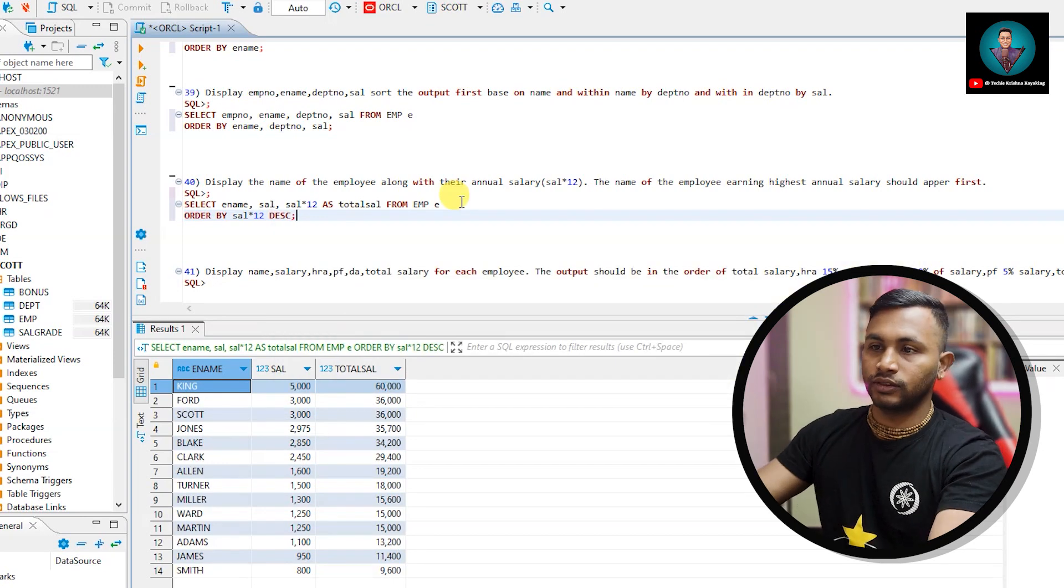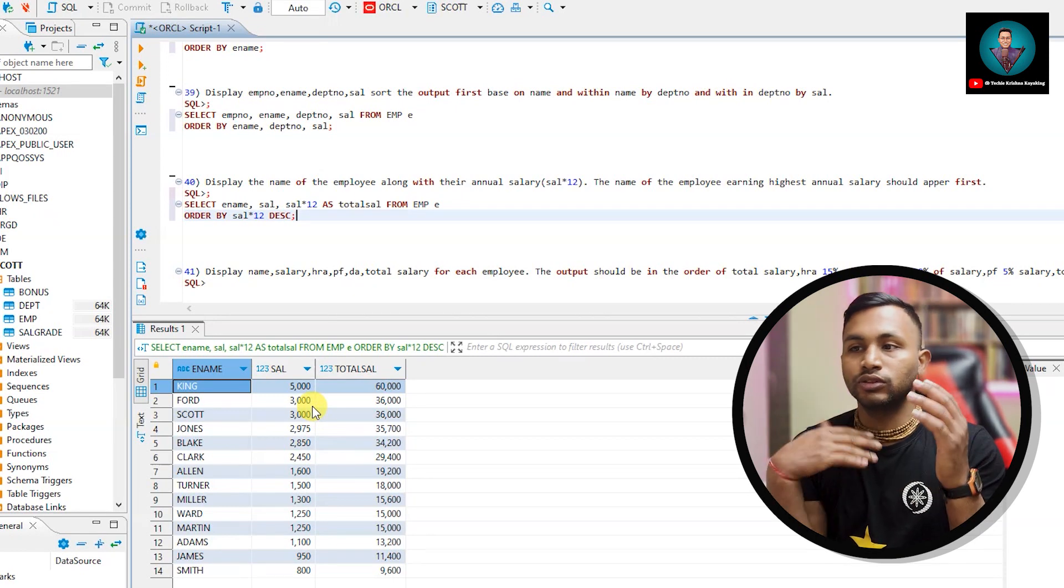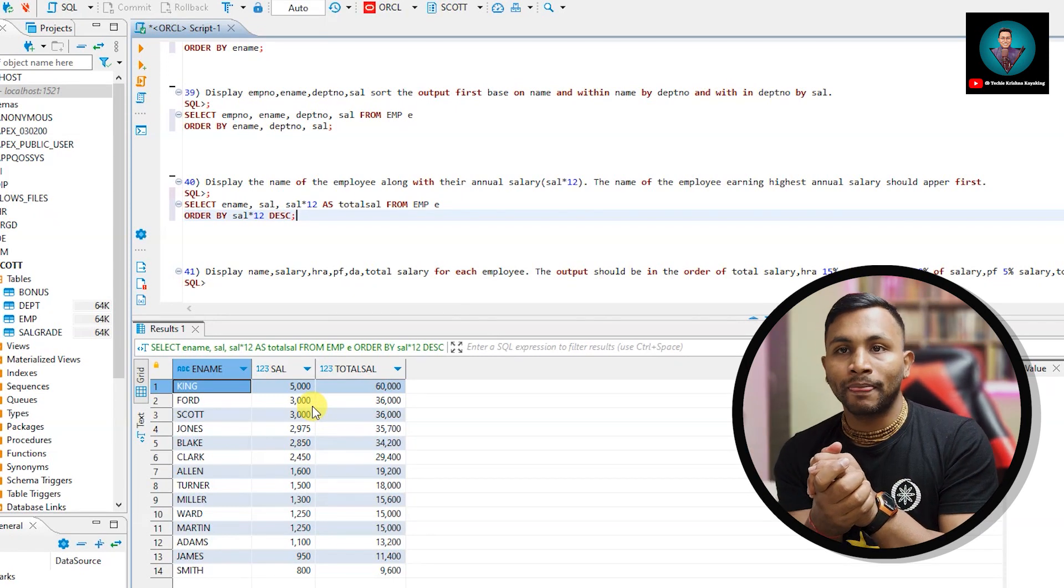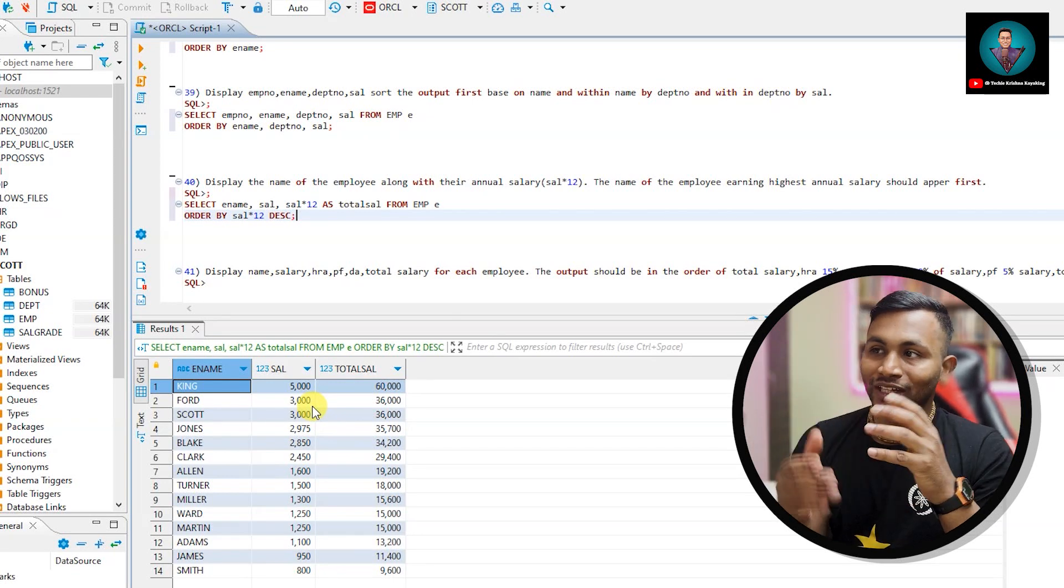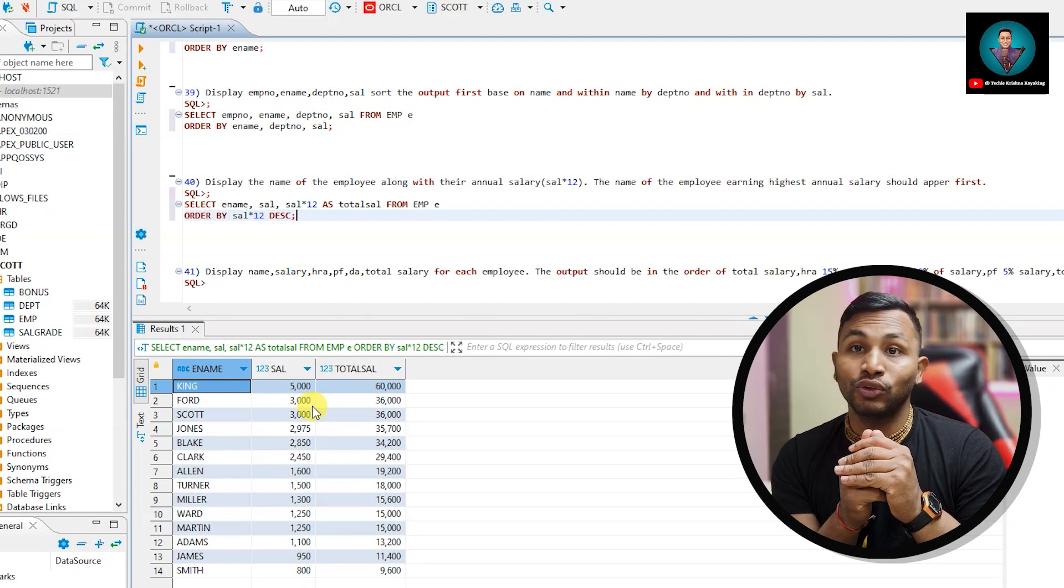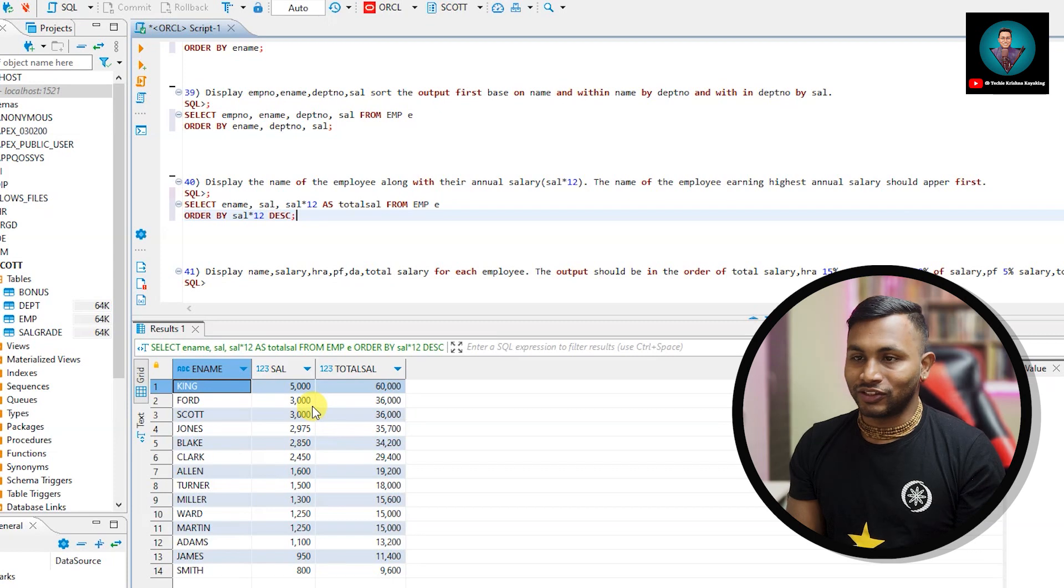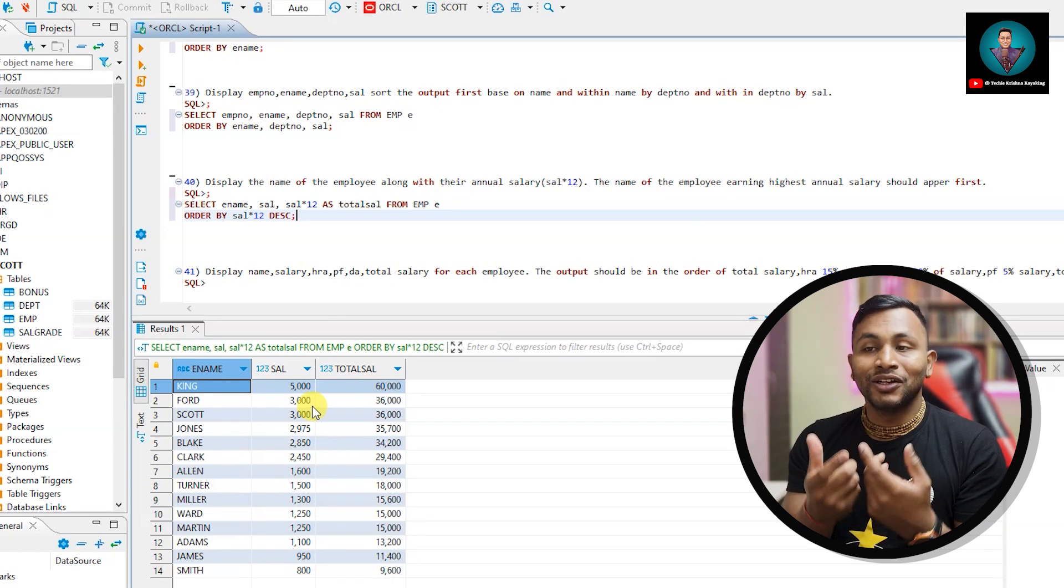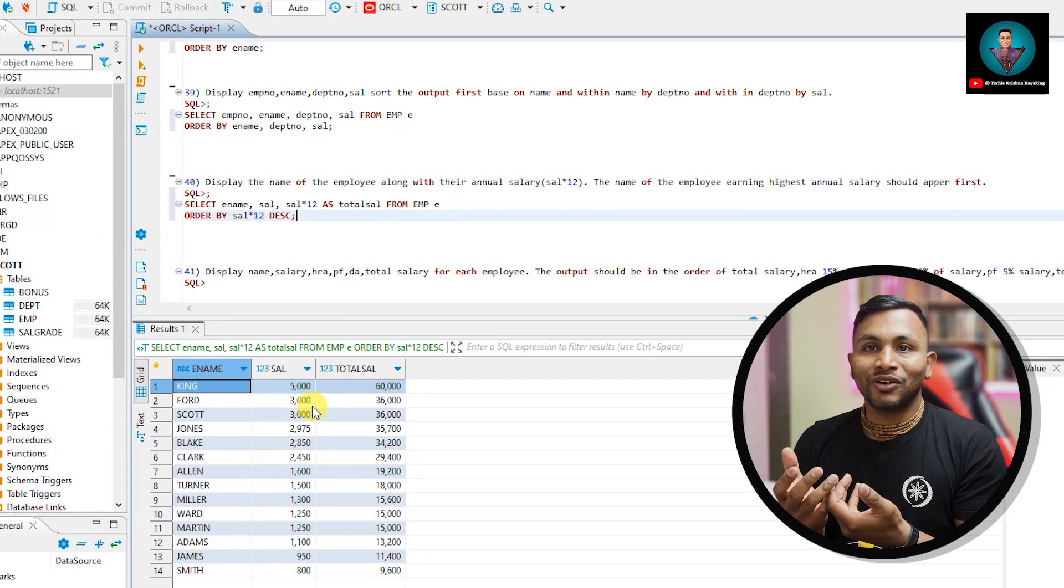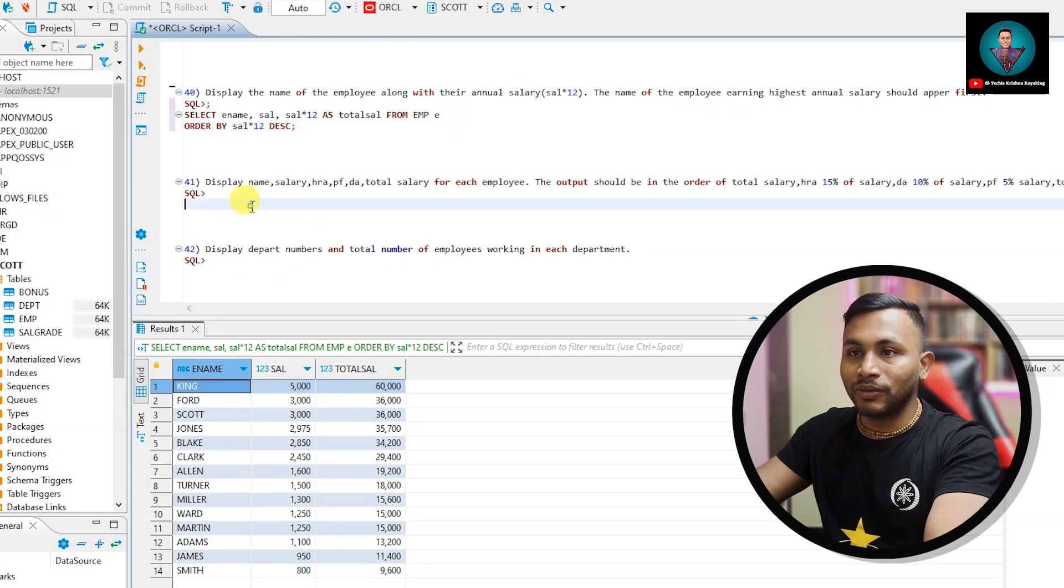Order by sal into 12 descending. Yes, King is getting salary of 5,000 per month, so 12 into 5 becomes 60,000. So his salary is the highest. So that's why we're getting total sal which is 60,000, which is highest. So order by, we are putting a calculation there. This is also allowed - you can put a calculation in order by clause.